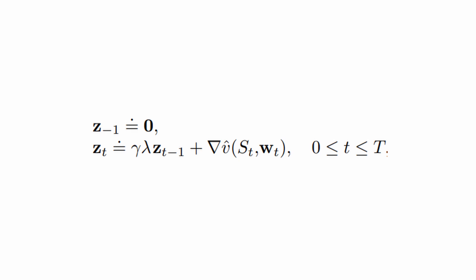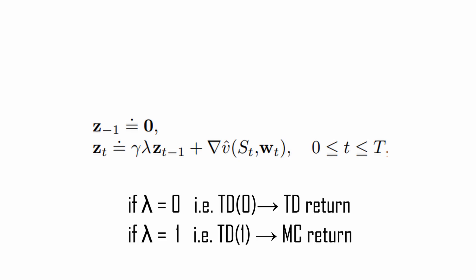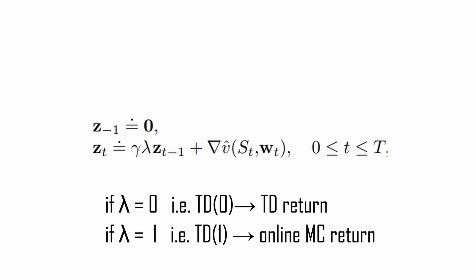As with lambda returns, by setting lambda equal to 0 in TD lambda, we get the usual temporal difference algorithm. Instead, by setting lambda equals to 1, we get the Monte Carlo return. But now we have a huge advancement compared to the usual implementation. In fact, TD 1 can learn from incomplete episodes. Modifying its behavior exactly when the event occurs. Cool, right?